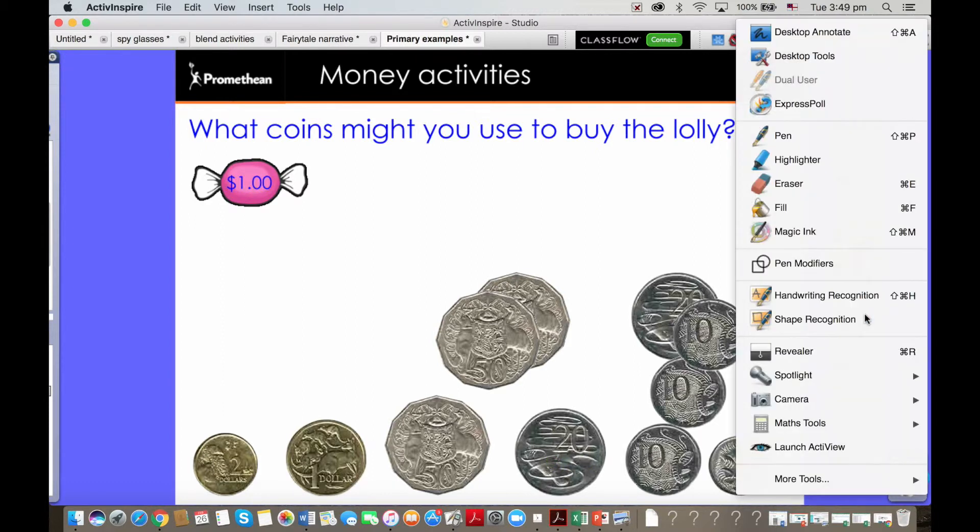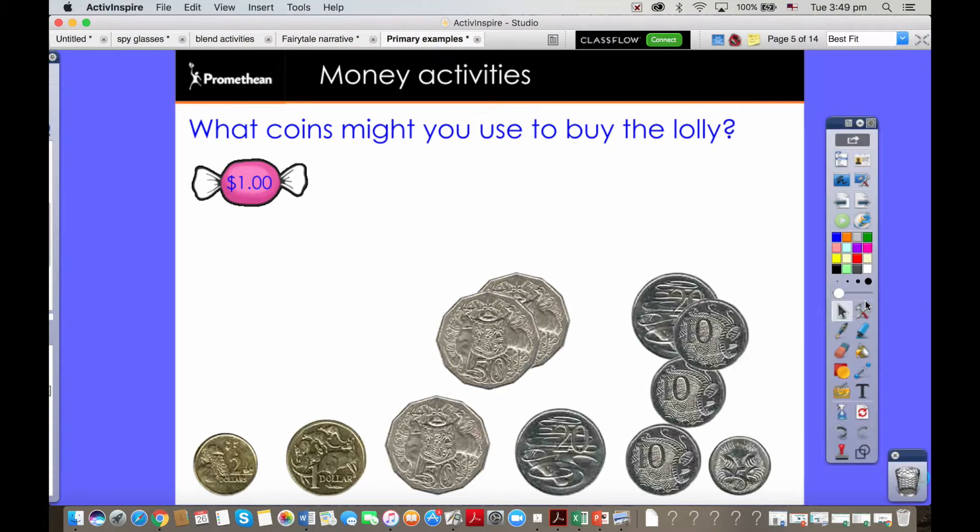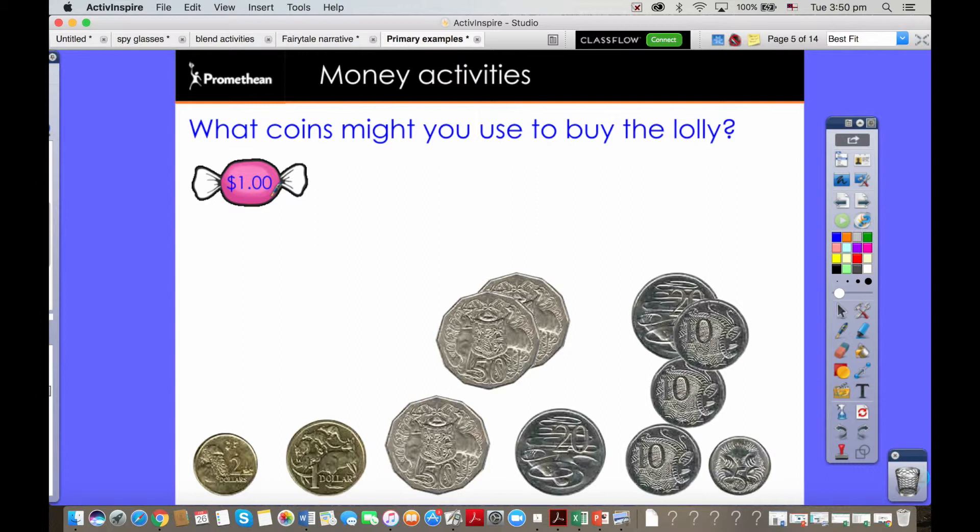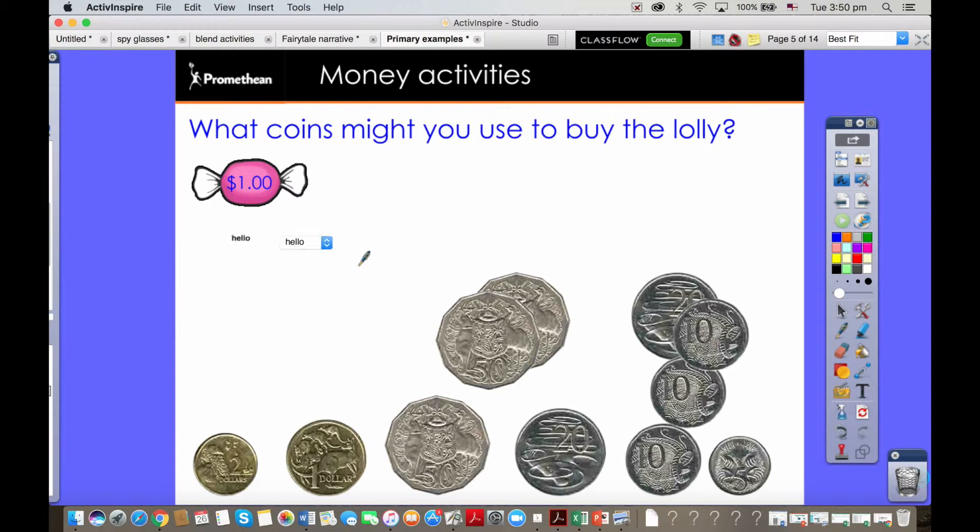I think I forgot to showcase another tool before so I'll do that now. A tool called handwriting recognition. So if you want to compile this ad hoc at the board but you fear your writing is ever so slightly messy, you can use handwriting recognition.